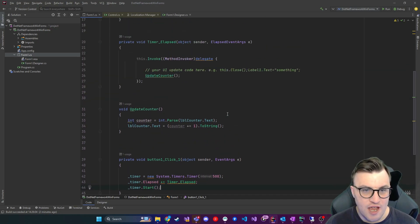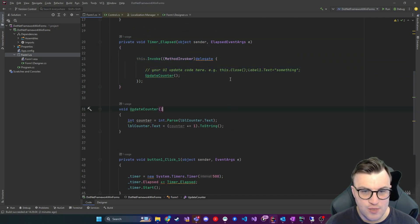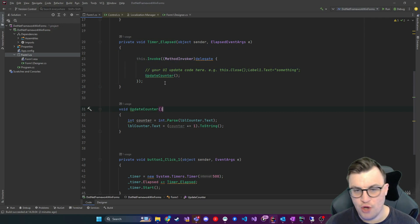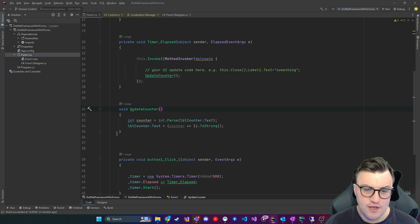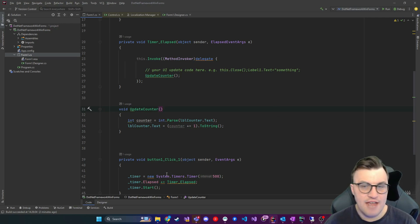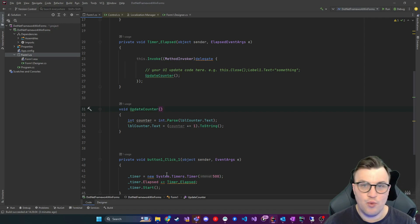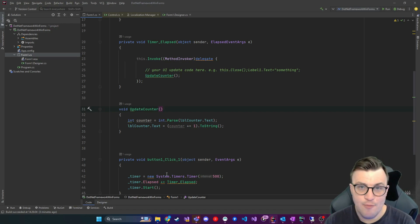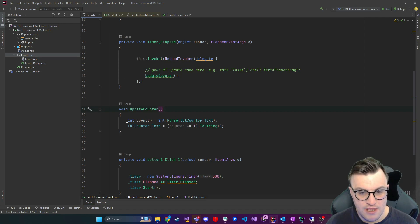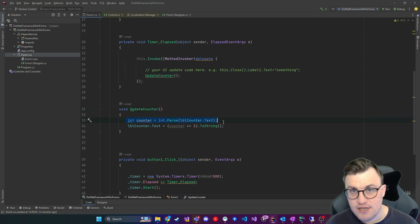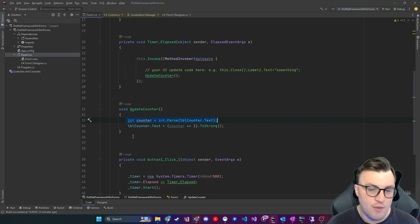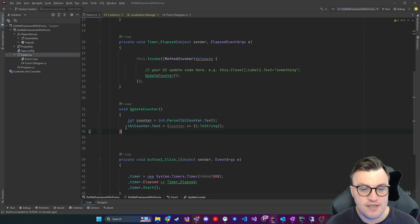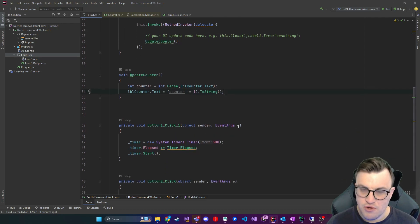When the timer elapses, it will fall into this event handler here, and this will call code which will update the UI using this update counter. So on a very basic level, every half a second, the timer will hit the timer elapsed event, and it will be handled with this update counter. The counter will be set to the current value, so whatever number it's currently on, and then we'll increment that, and we'll set the text to the label so that we'll update the UI. Simple.